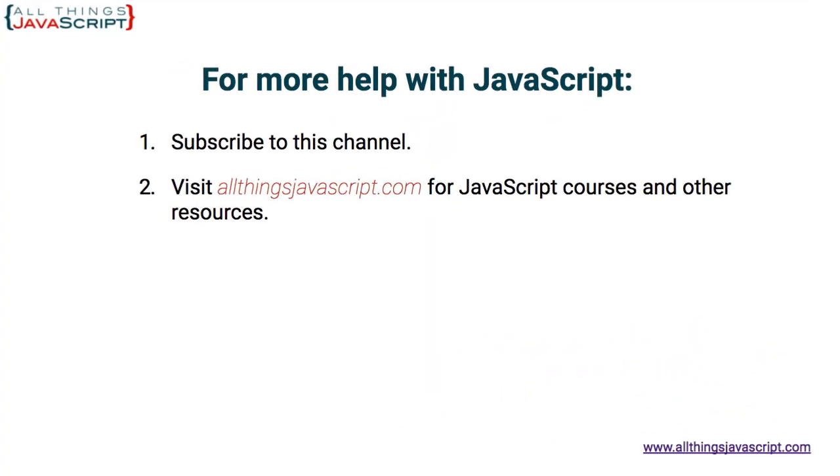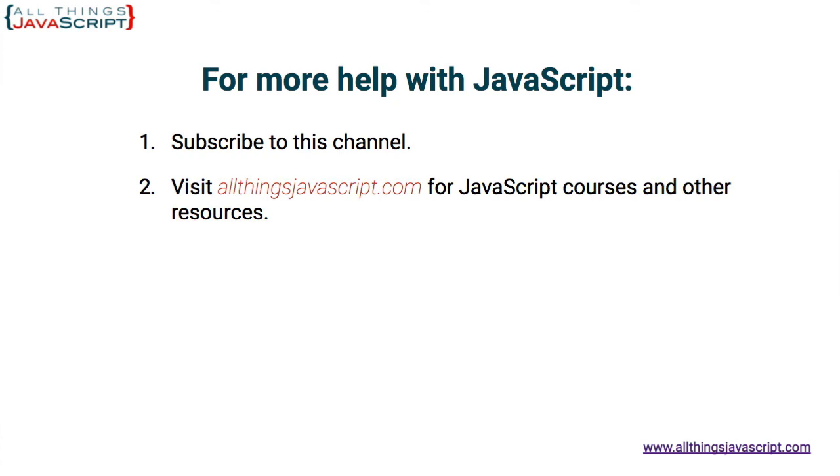All right. I hope this tutorial was helpful. Hit the bell button to be notified about new tutorials. And if you haven't subscribed yet, hit the subscribe button or click the circle link on the left. I release a new tutorial each week. You can click the video link in the center to access another tutorial right away or click the link on the right to visit my website, allthingsjavascript.com, for full courses and personalized courses and to support this channel. Thanks for watching.